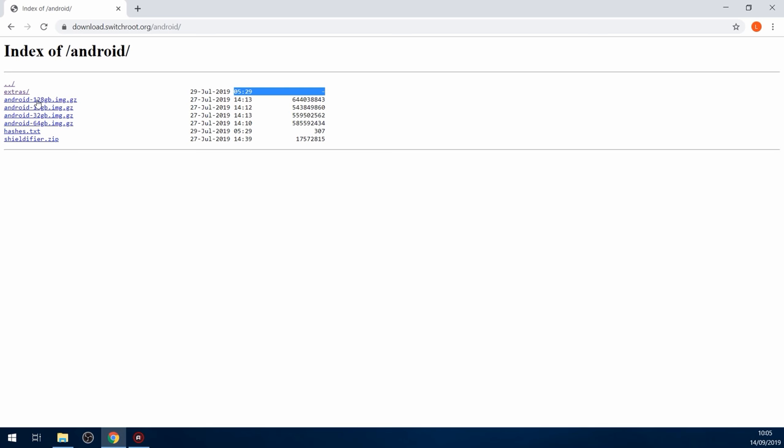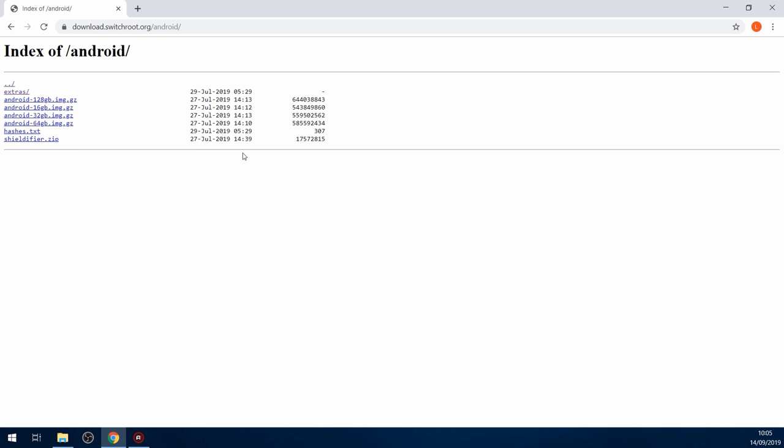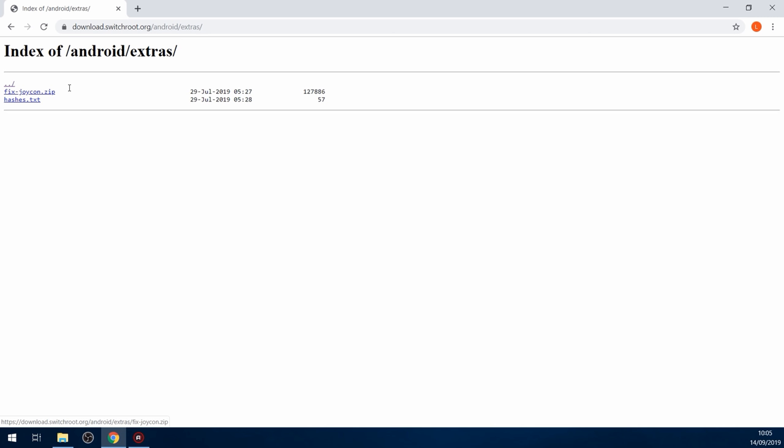Then optionally, you can also download Shield Defier zip, which is to make your Switch identify as an NVIDIA Shield tablet so that you can use game streaming if you have an NVIDIA graphics card to stream your PC games to your Switch. Then you can head into the extras folder and you can download the fixjoycon.zip. If you're planning to play any games on your Switch while you're on Android, you want to download that because when you sync your Joy-Cons to your Switch on Android, there's an issue where the buttons are not correctly mapped. Whereas if you install this zip file, it will correctly map the buttons properly.